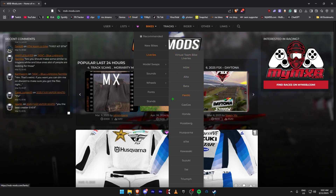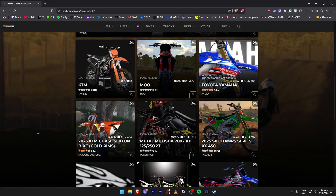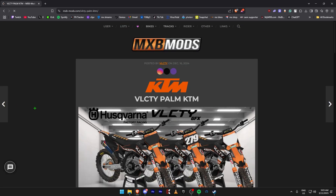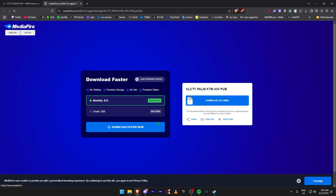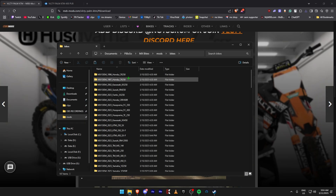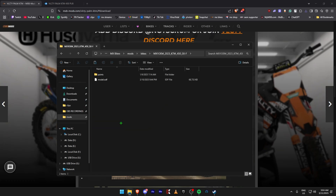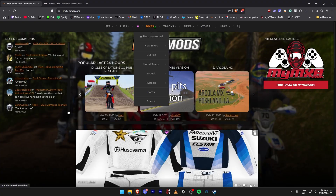Next we're going to download some bike liveries. Come to the top, go to Bikes, then Liveries. If you want to choose a specific bike brand for the livery, that section is for that, but if you want to look at all of them just click on Liveries. Find one you like, click on Downloads, choose your displacement — I use 450. Now that it's done downloading, copy the file, go to Mods, then Bikes, find your specific bike — mine is the KTM 450 Paints — and paste it in.